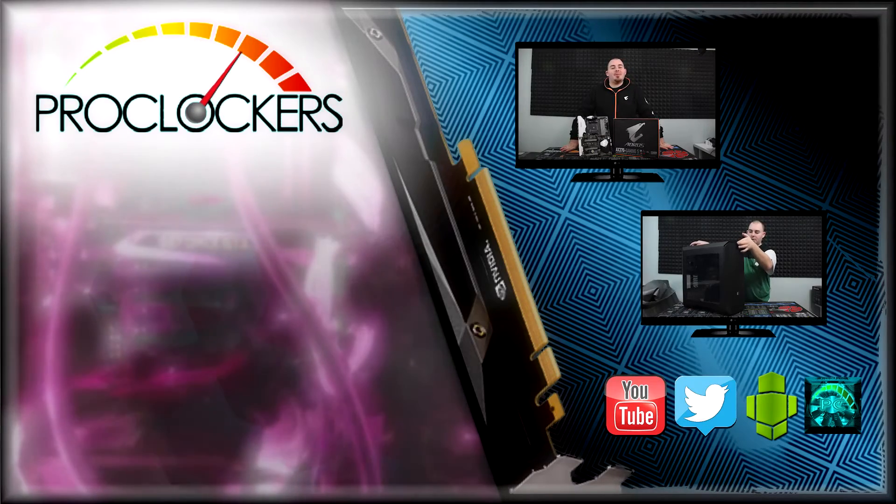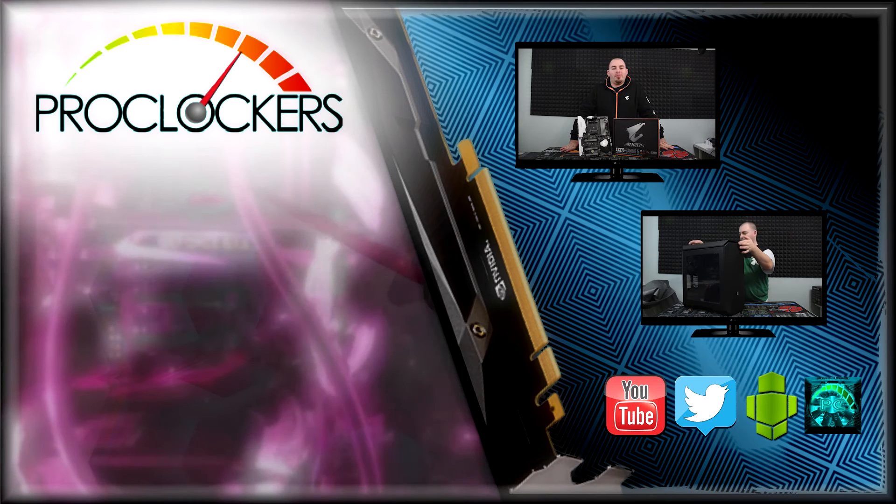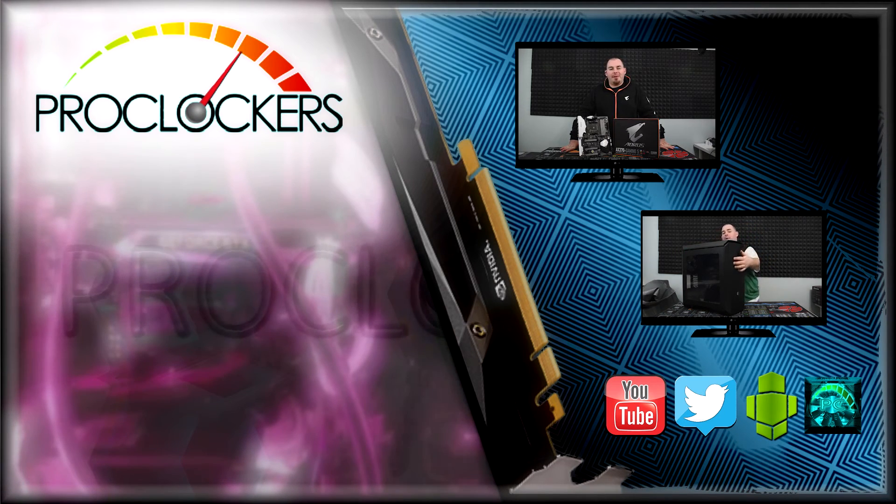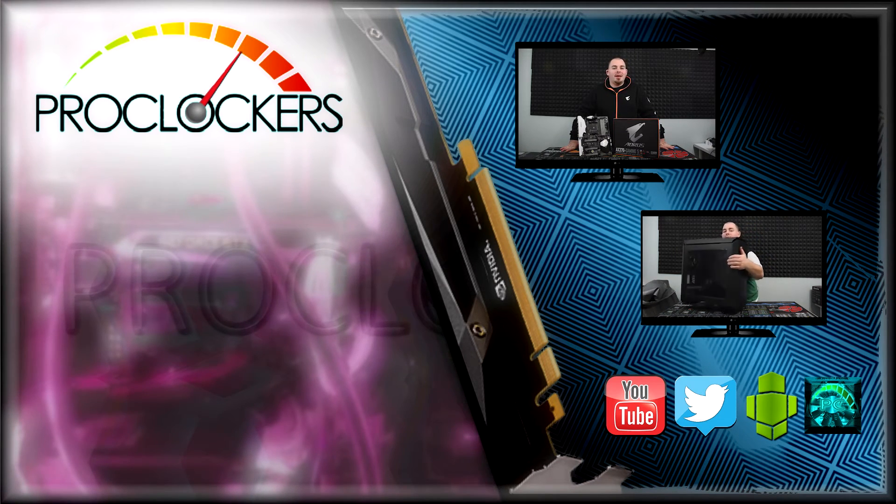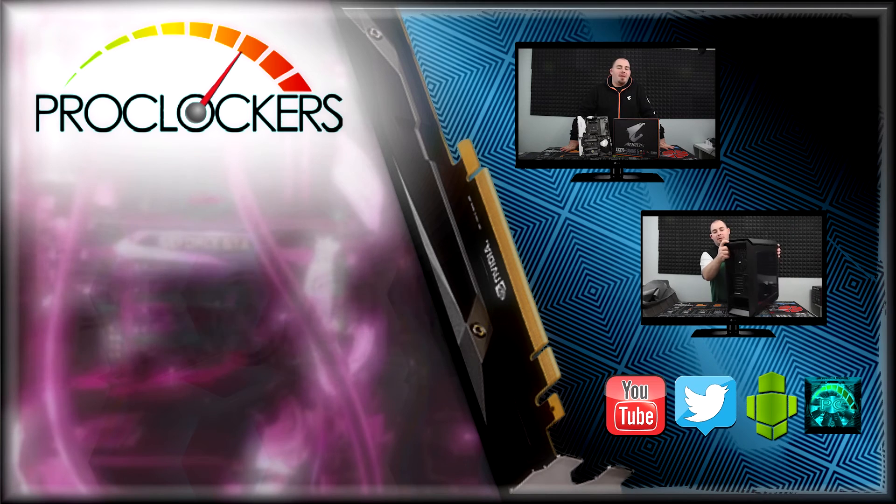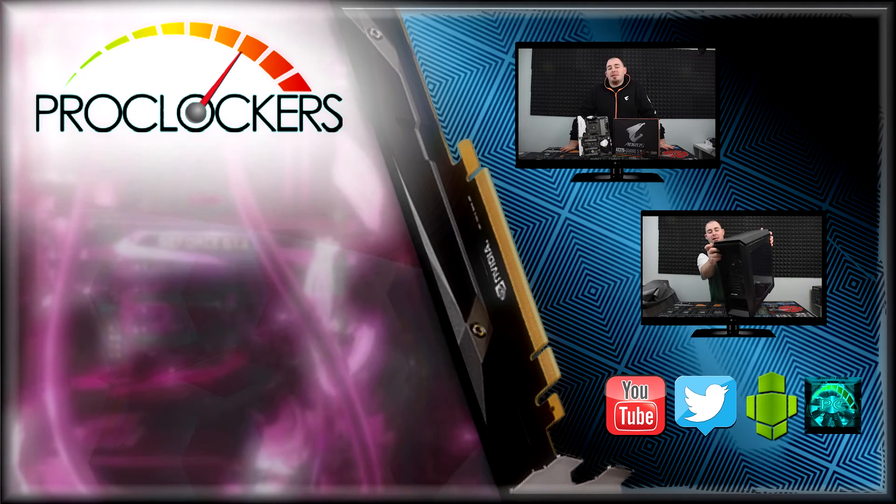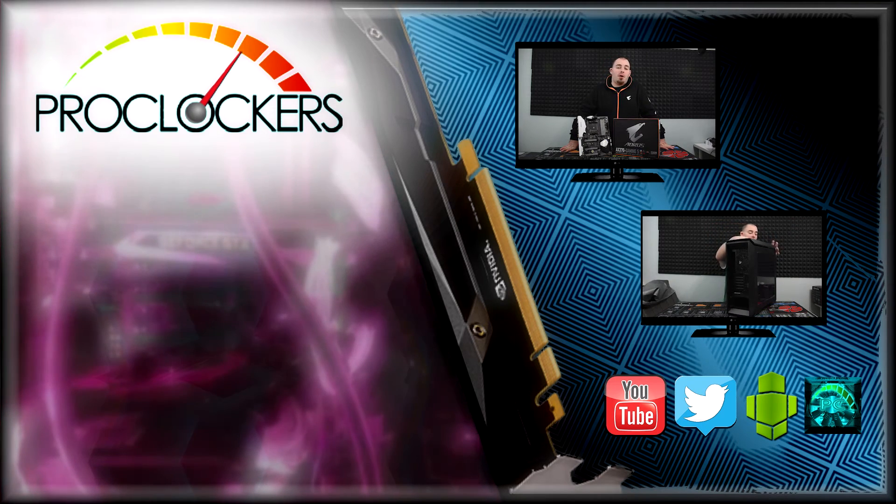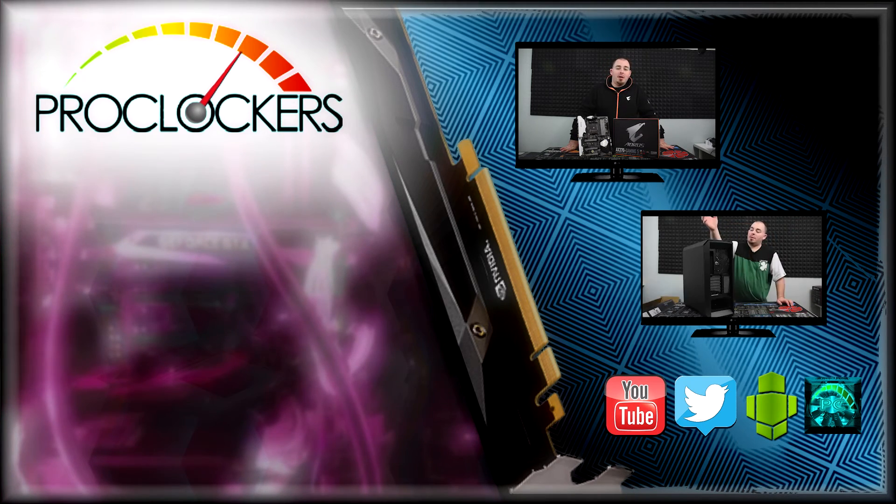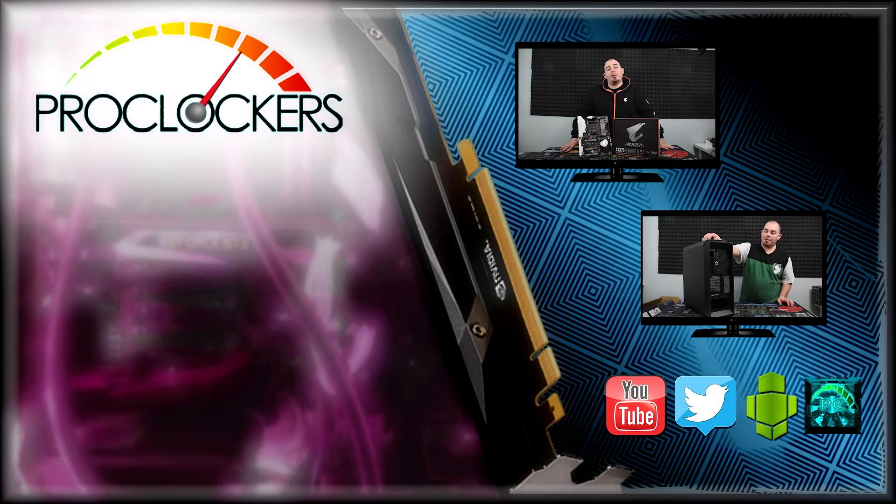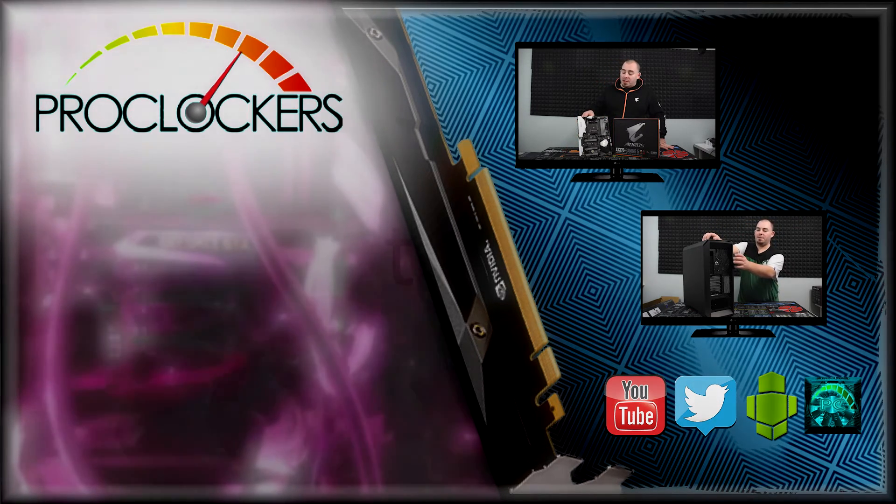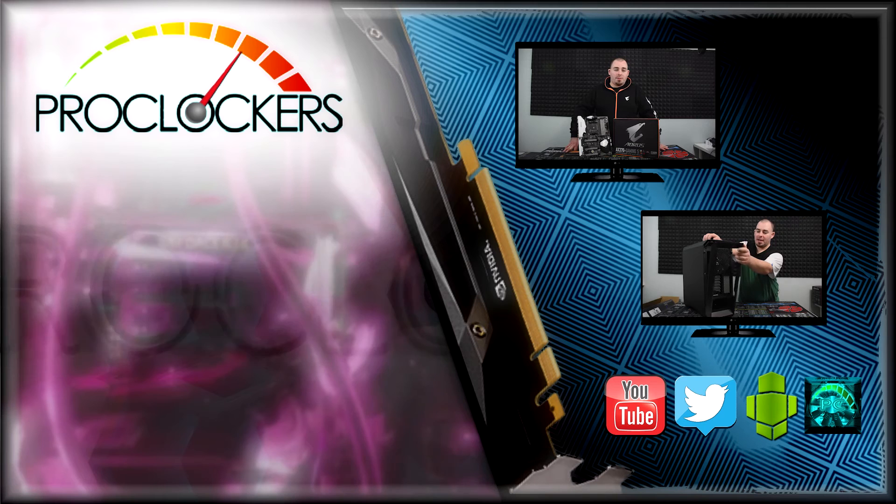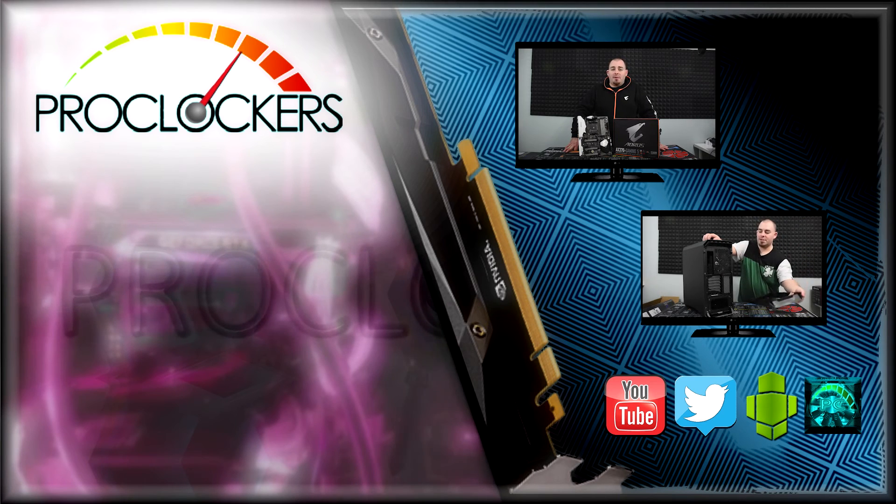Alright, there you have it guys. This has been our unboxing and overview of the Aorus AX370 Gaming 5 from Gigabyte. You can see the full written review of that as well as the R7 1800X coming soon to ProClockers.com. You can also come back here to see the full video review of this board as well as the 1800X here on ProClockers Reviews.